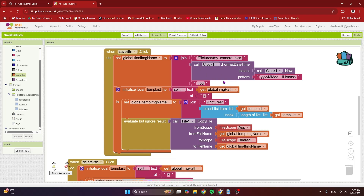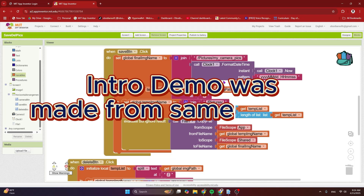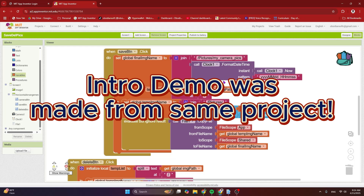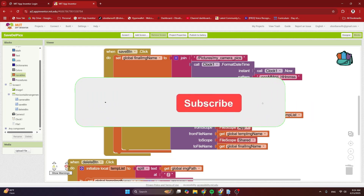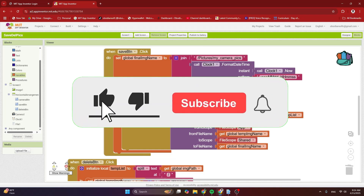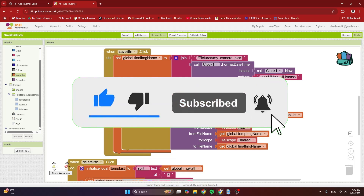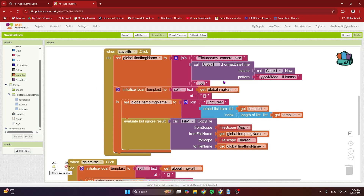I sincerely hope that this tutorial helps someone facing an issue in saving pictures to the phone gallery or getting rid of pictures from the app's internal storage. If you like this tutorial, don't forget to give it a thumbs up. Please subscribe if you like my work and don't want to miss the great projects I've planned. Thank you for watching. Have a good day and goodbye.